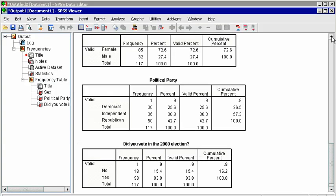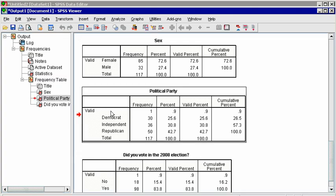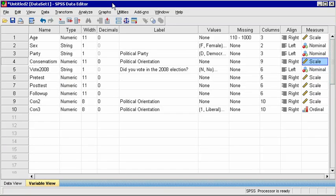Notice that there are blank categories in the first line of tables for Party and Vote 2008. Notice also that the labels for those variables, and for the groups, appear rather than the symbols used in the spreadsheet. This is because not everyone answered these questions.